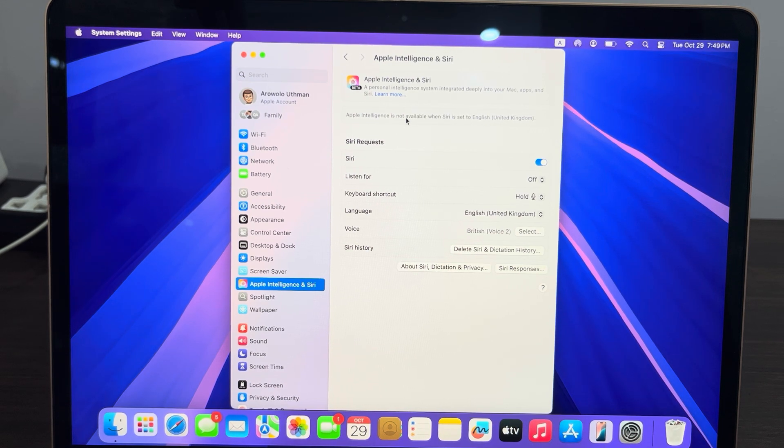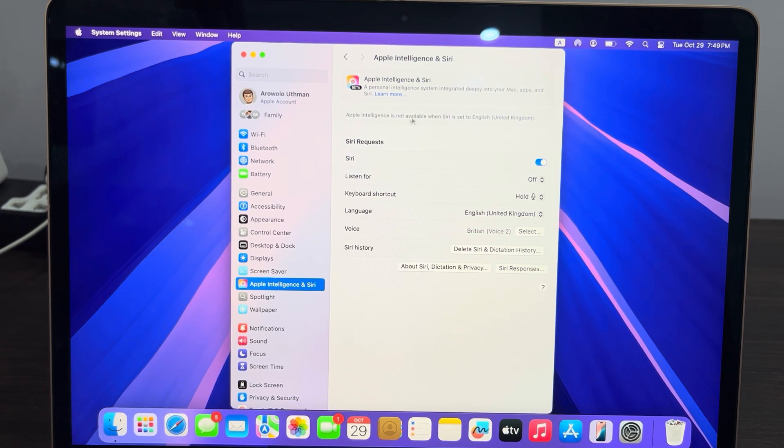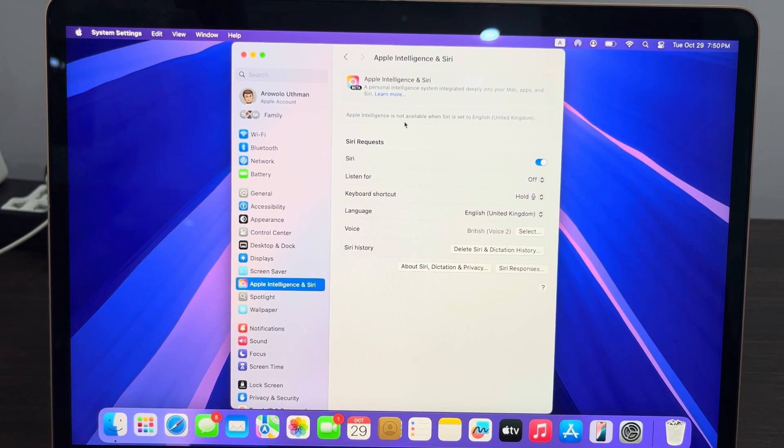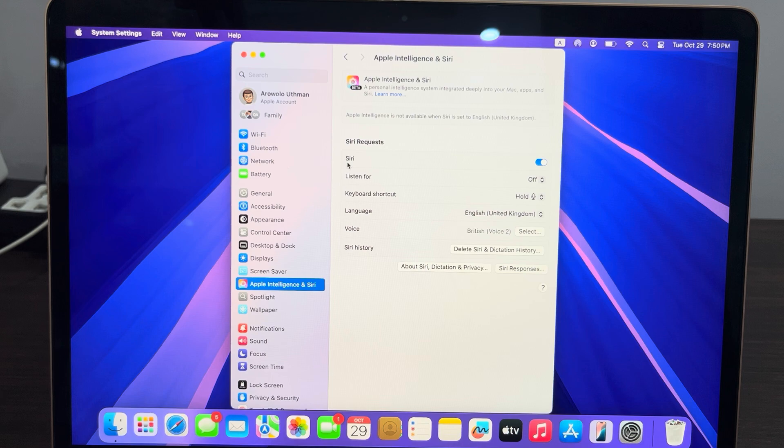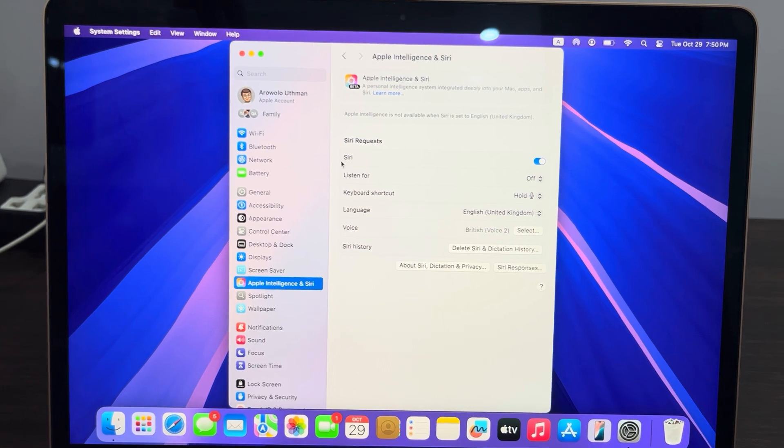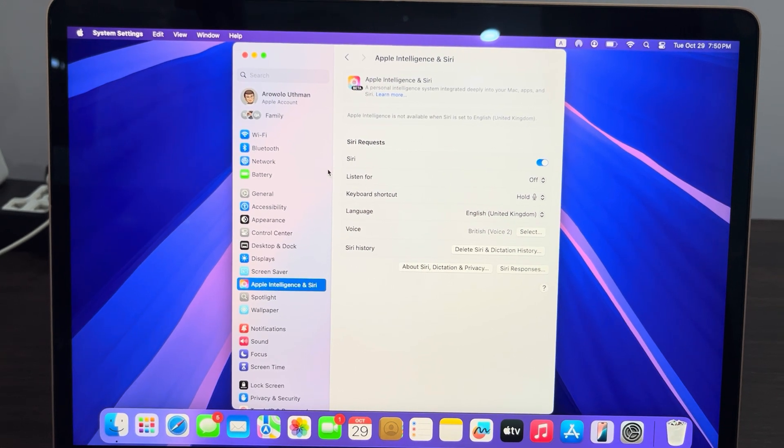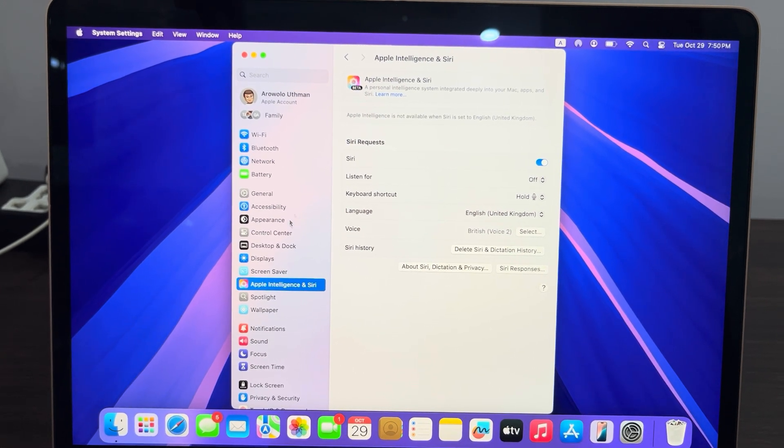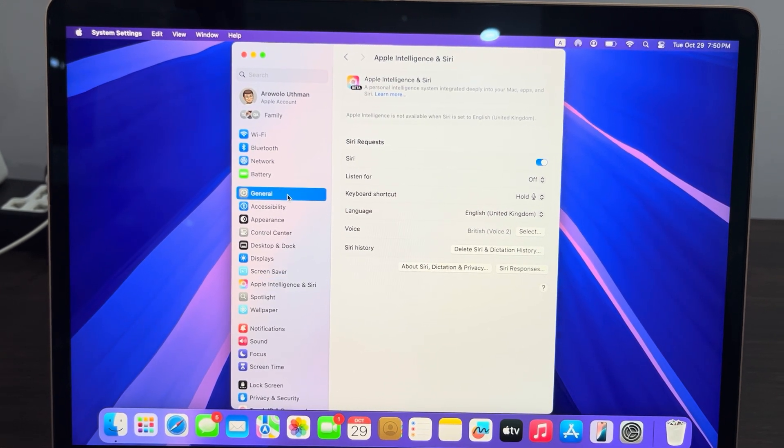The first reason is because Apple Intelligence is not available in all countries. It is available in a few countries, so you have to change the country. Just go over to your settings and you need to click on General.